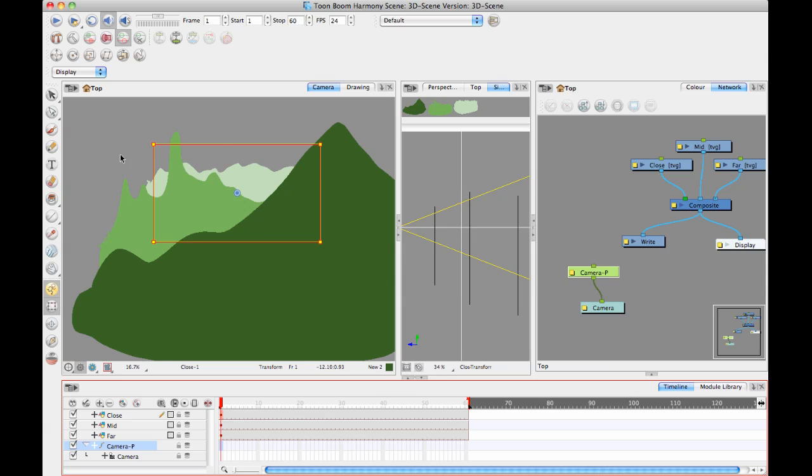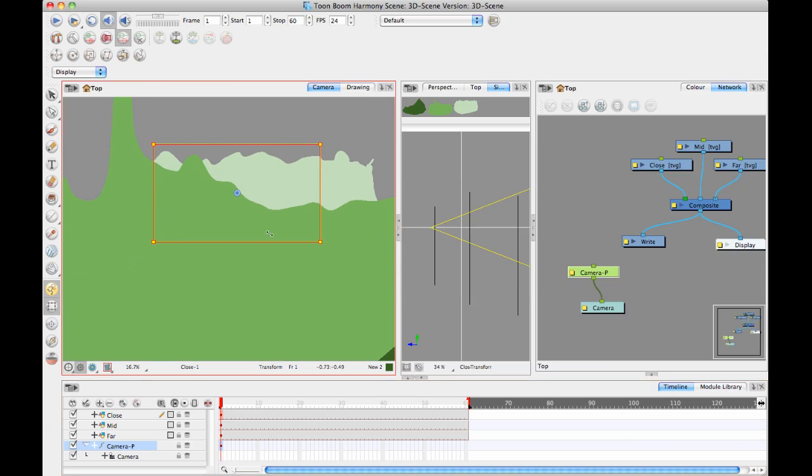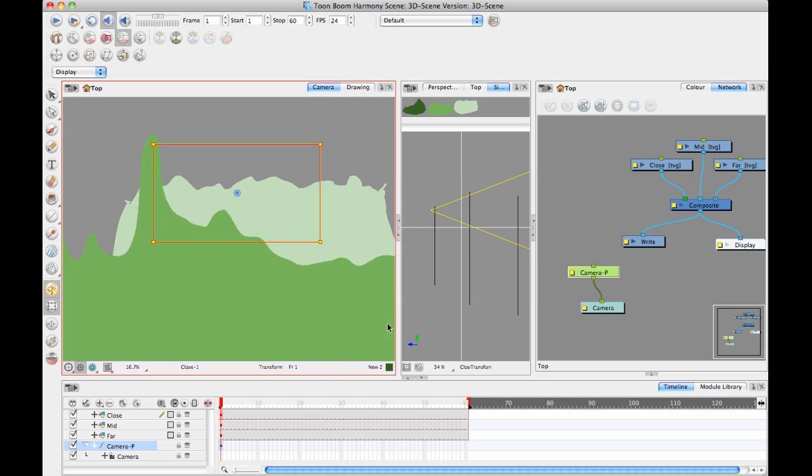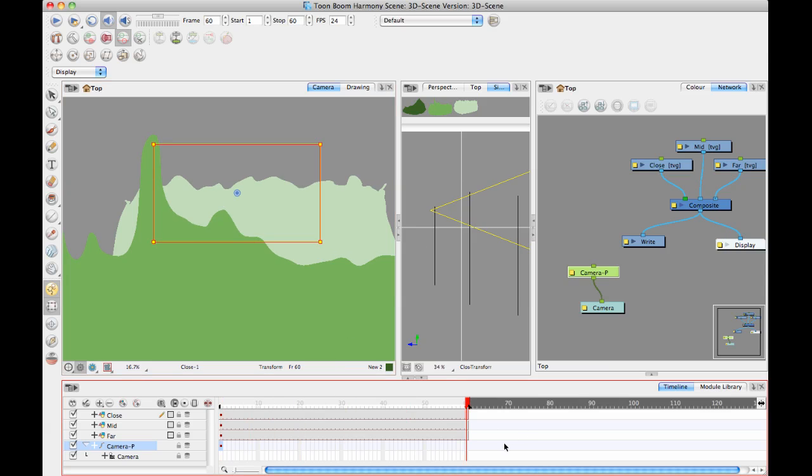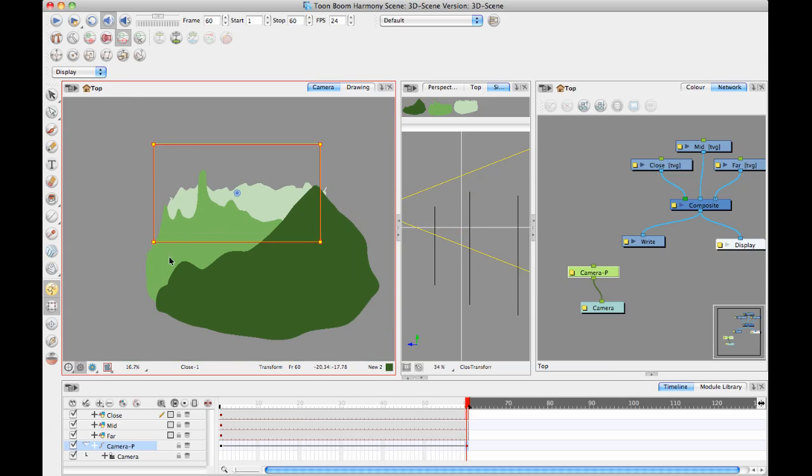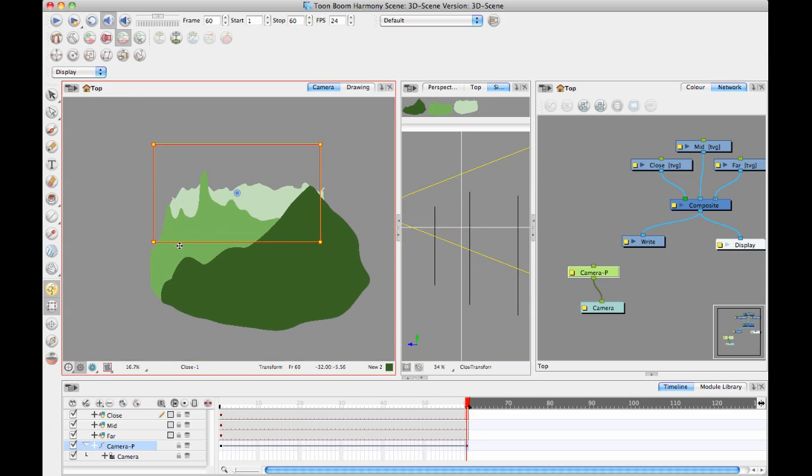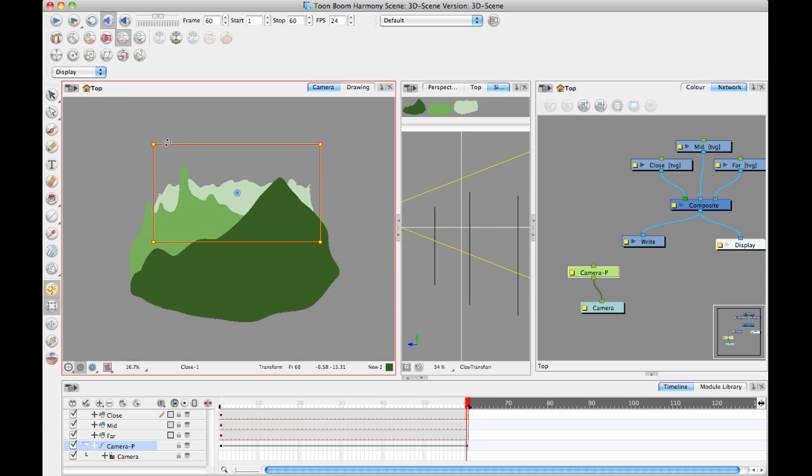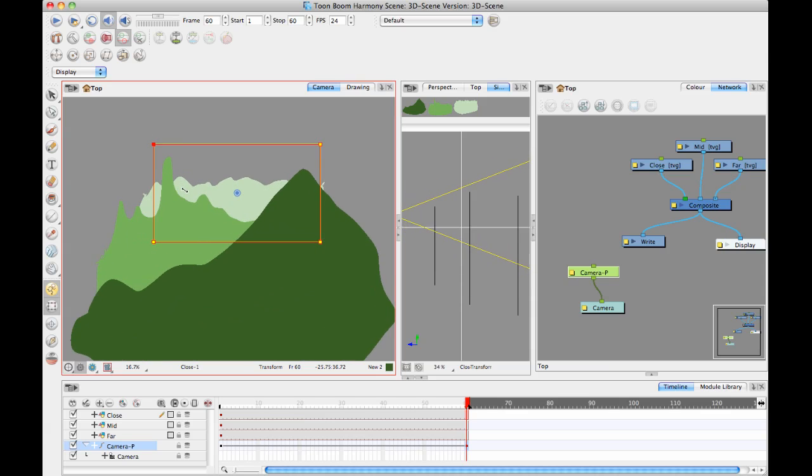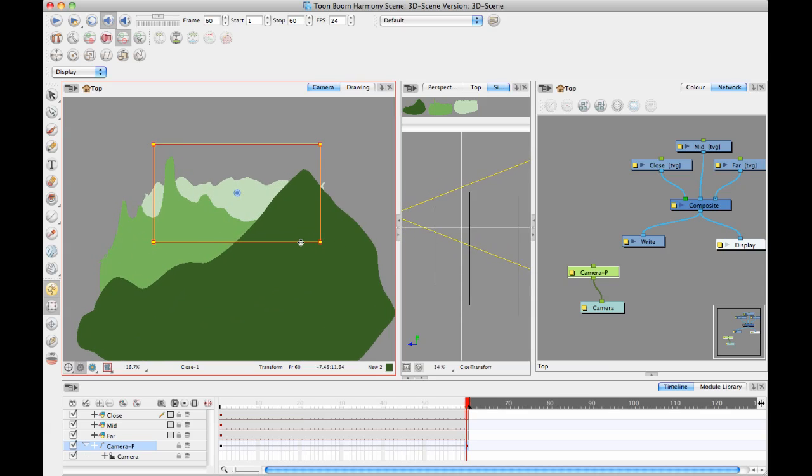So let's do something now. Let's create a bit of a camera move. Maybe I'll zoom in on this guy and drag it upwards. I'm just going to create a 2D camera move in this 3D space. I'm just going to zoom in and zoom out and move it around.